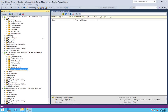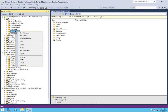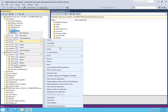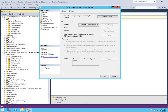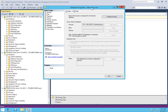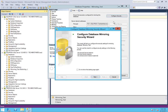Now we need to go to our principal server — in my case, SQL Prod 1 — and right-click on the database that you want to mirror, click on Tasks, and click on Mirror. Click on Configure Security. This is essential — you need to configure your security. This is where you already have the principal server, and then we will add mirror and witness. Click Configure Security, then Next.